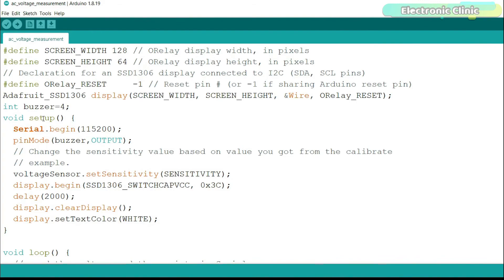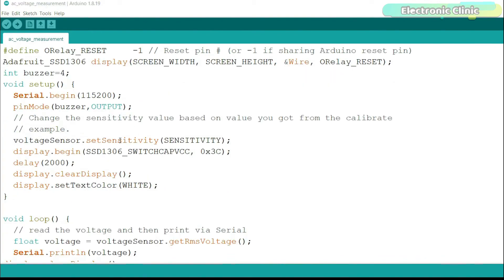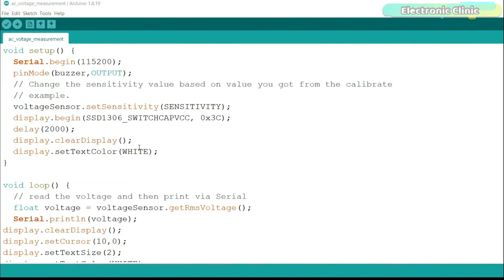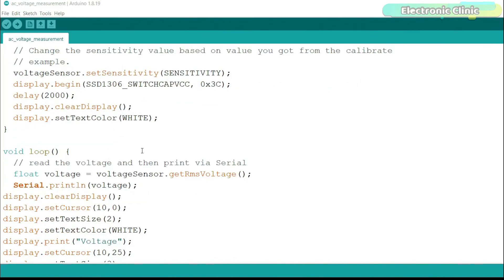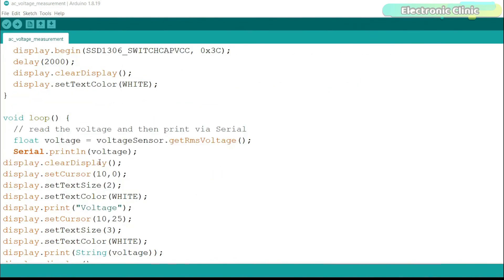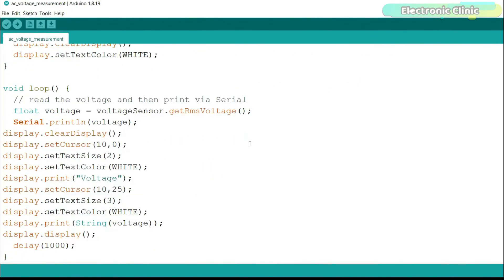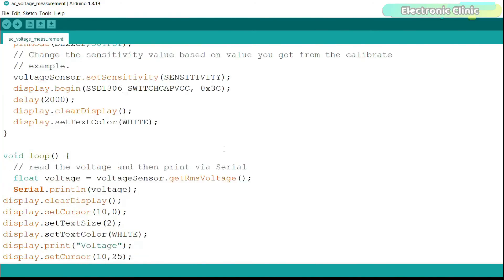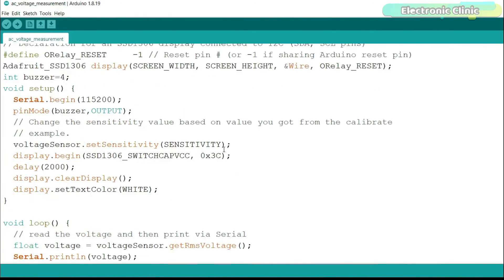Inside the void setup function I have activated the serial communication. I set the buzzer as output. Next I set the voltage sensor sensitivity and I activated the OLED display module. Inside the loop function only this instruction does all the things. We simply read the voltage and then print it on the OLED display module. You can download this program from our website electronicclinic.com.